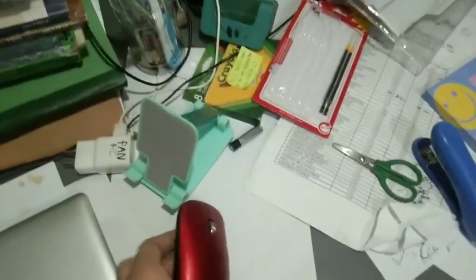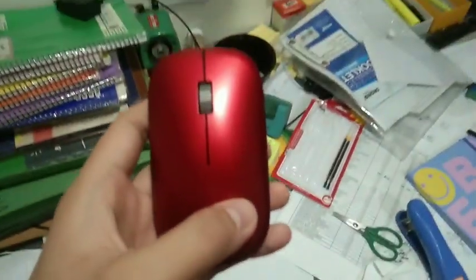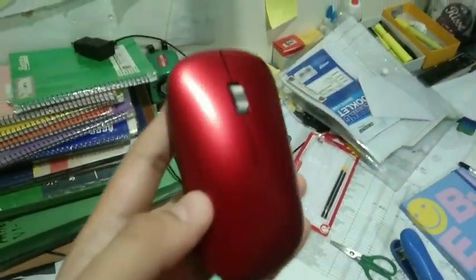Hey guys, ForcedToMakeMeSnuff here, and today we're reviewing this mouse from Minnesota.